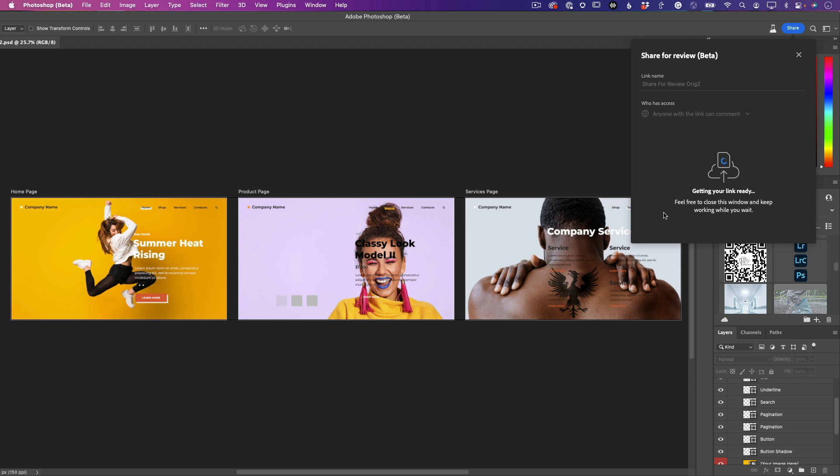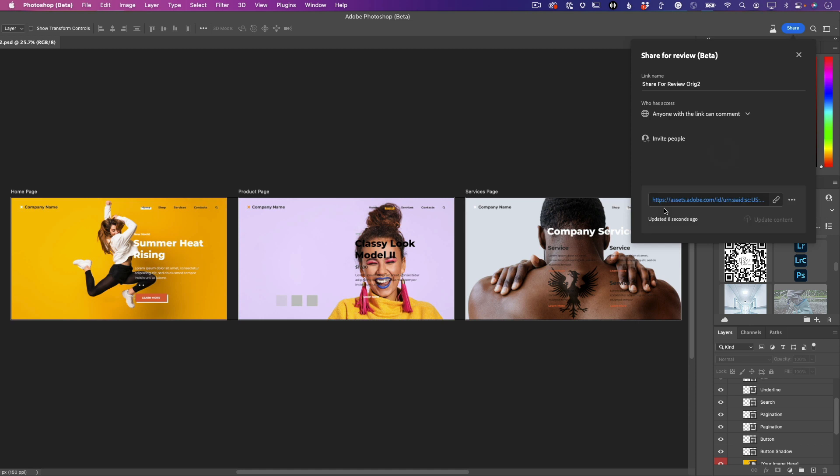So we'll just let that link create. Even if it takes a few minutes, you can go on and keep working, but we're going to wait it out. Great! Now that that link's been created, I can share this any way I want.